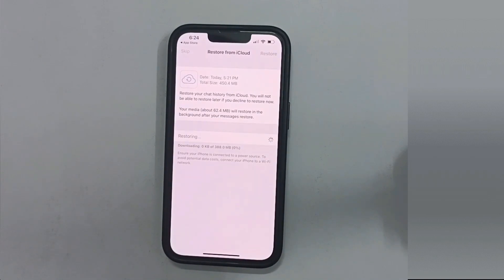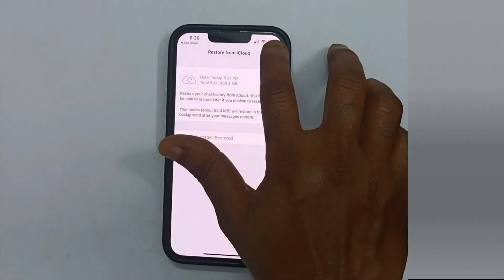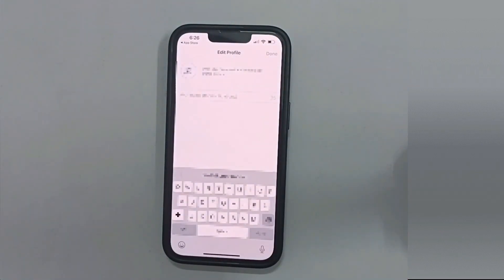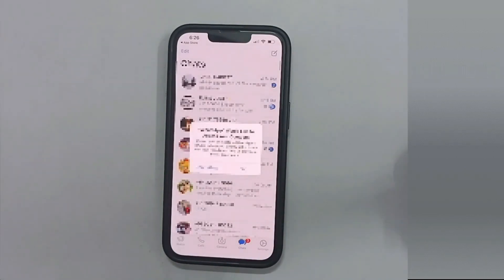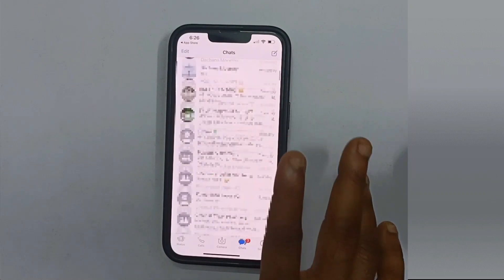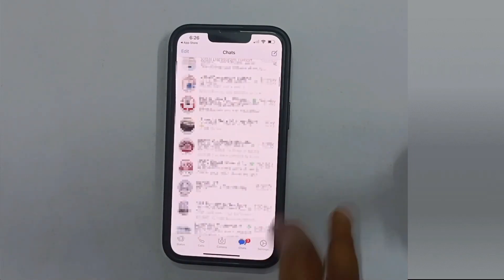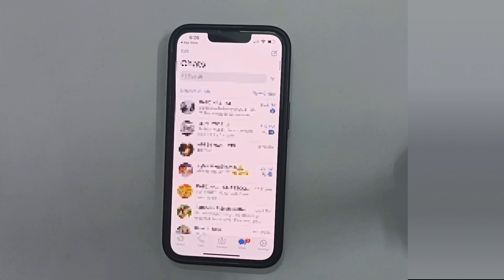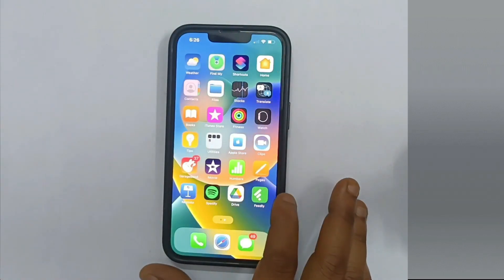This may take some time, so please bear with it. I've successfully transferred my WhatsApp from Android to iPhone, and most importantly, my existing apps and data on the iPhone are not affected.